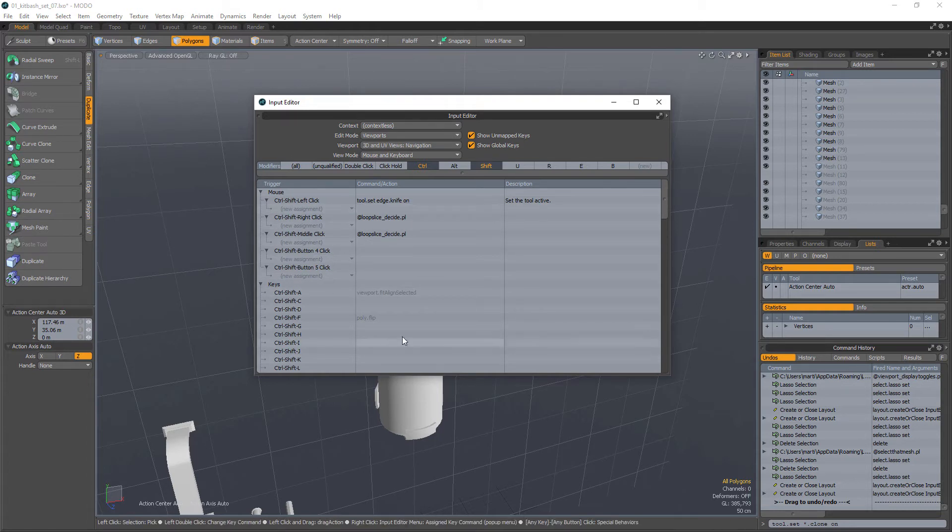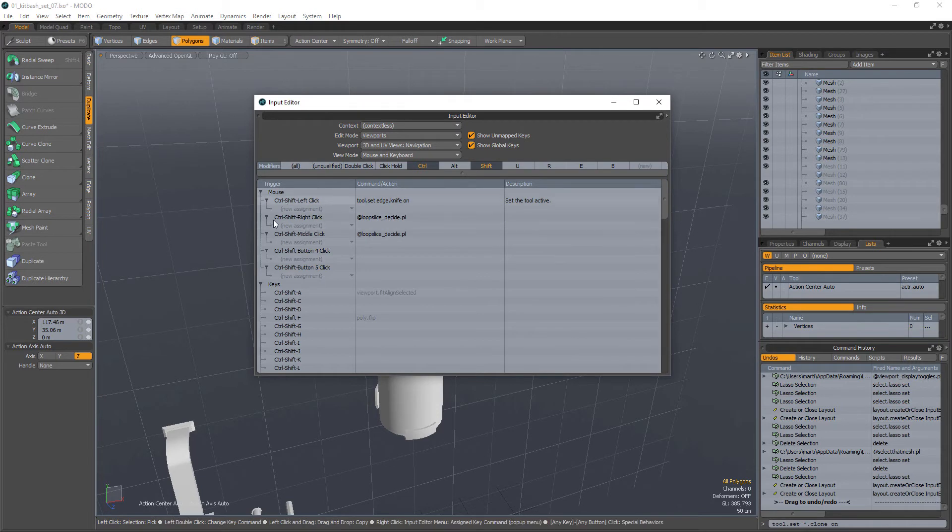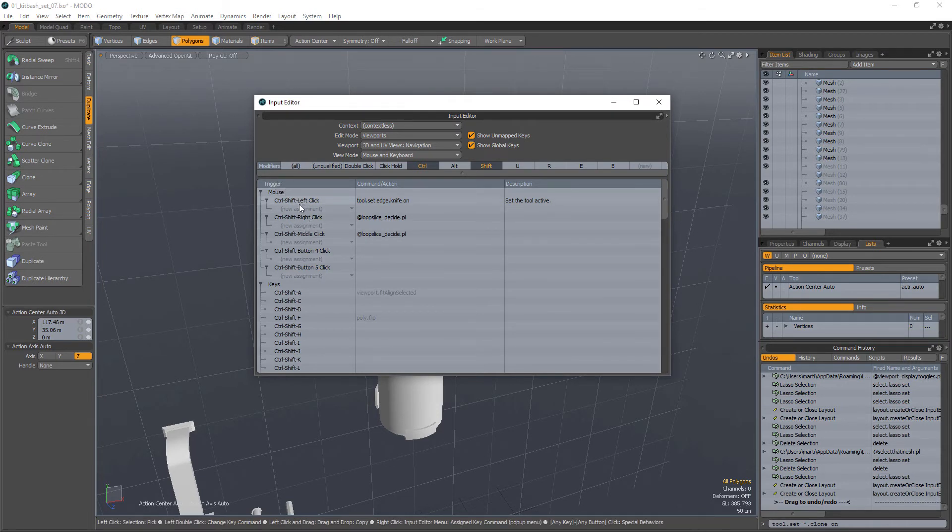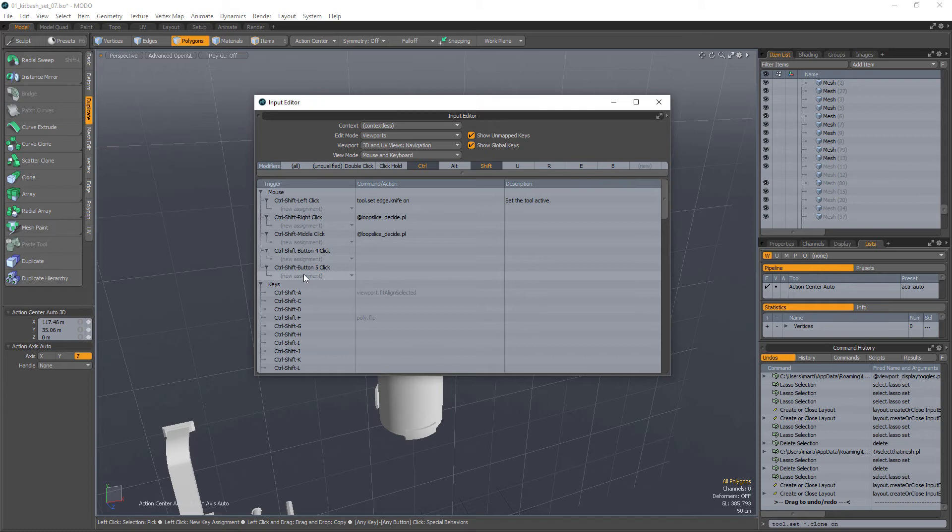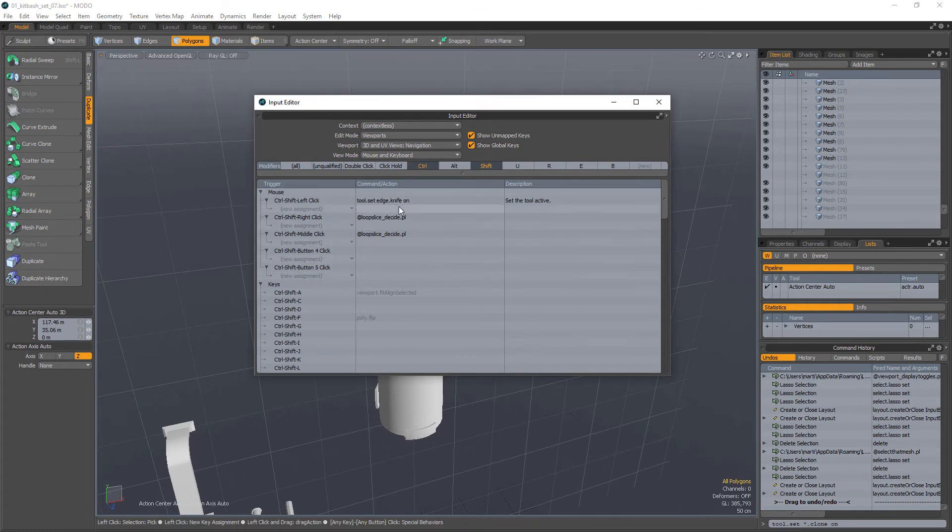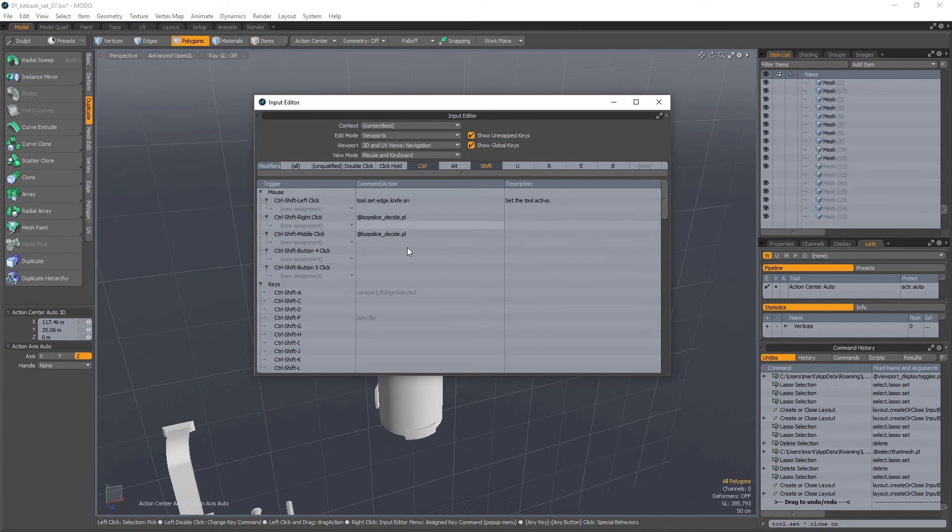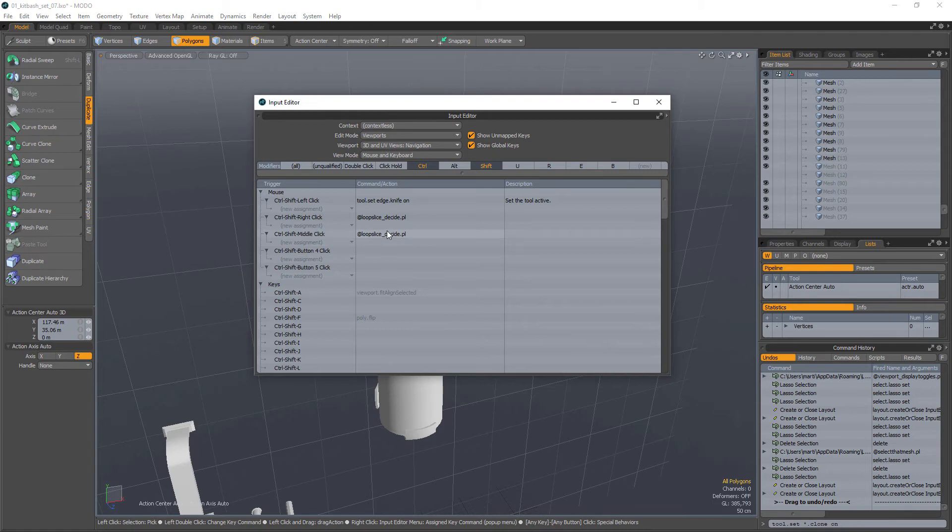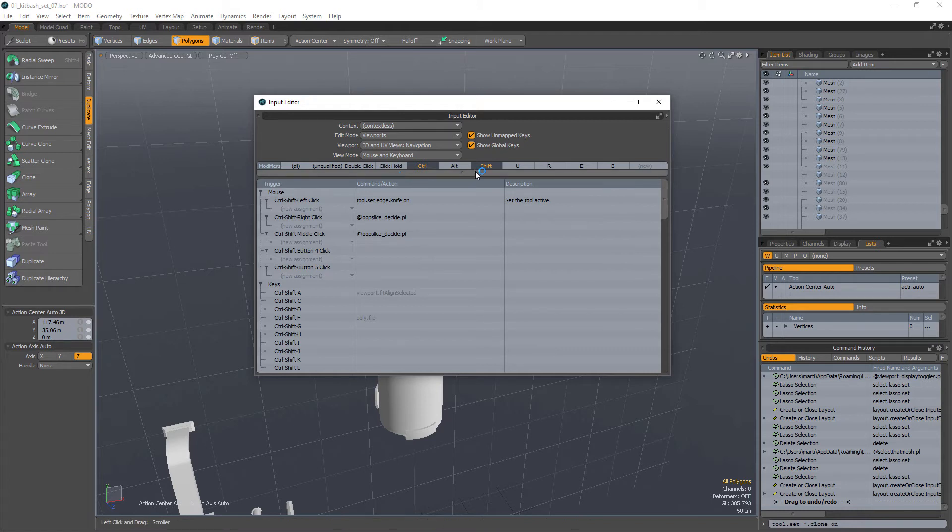Basically here, this part of the window is where you get to input any kind of tools into the hotkeys. You have on the left hand side what key you need to press, or what sets of keys that you need to press. And then which tool in this column here are going to be actually invoked, or which scripts even, as you notice there's a loop slice decide.pl, that's a script.